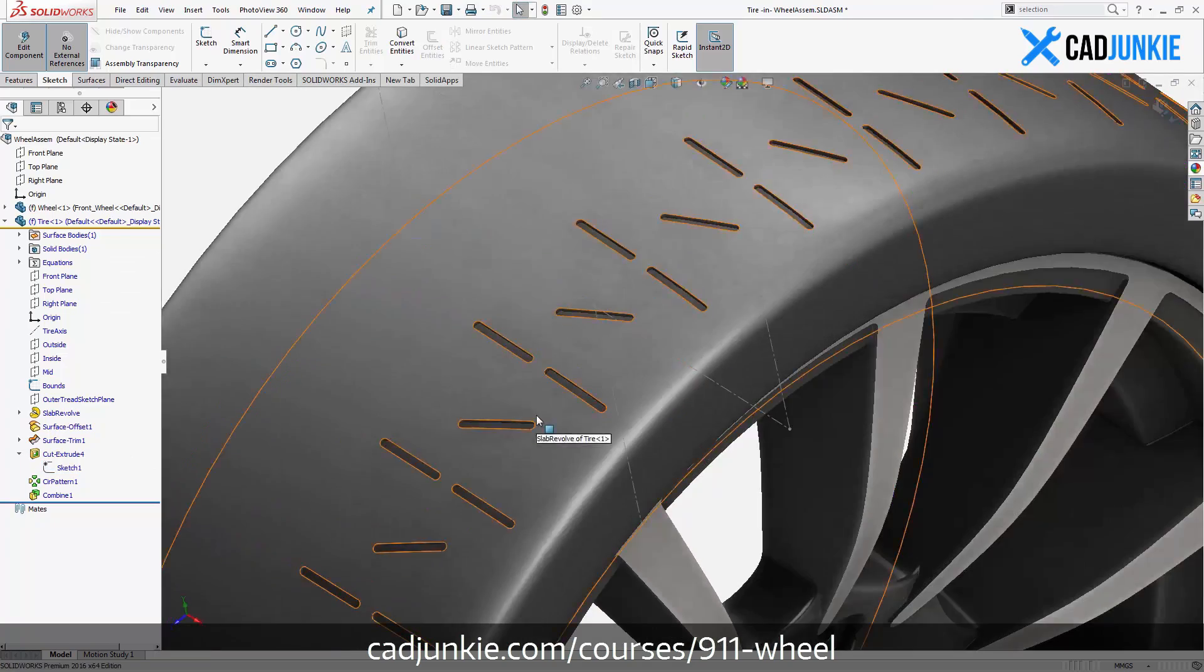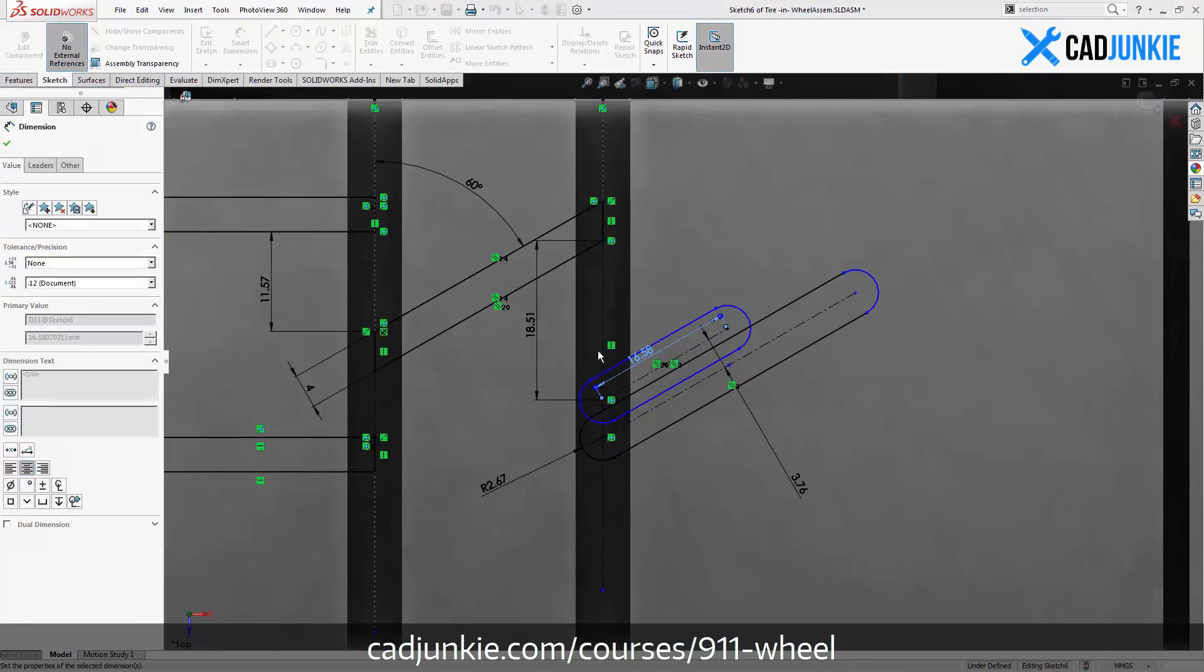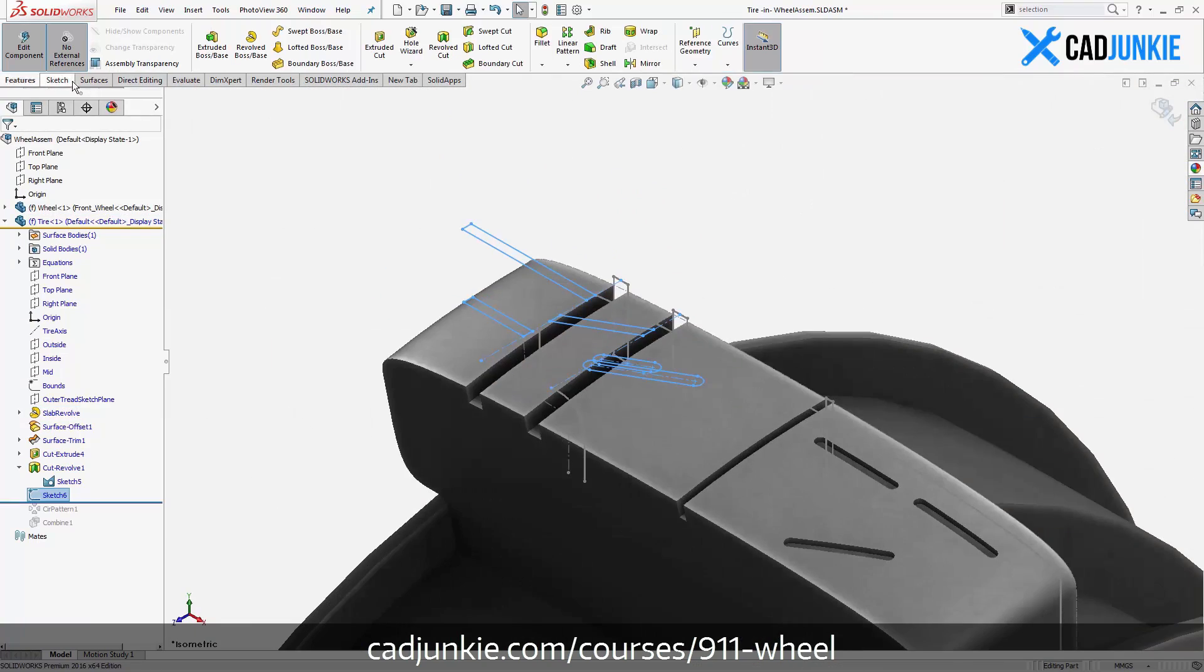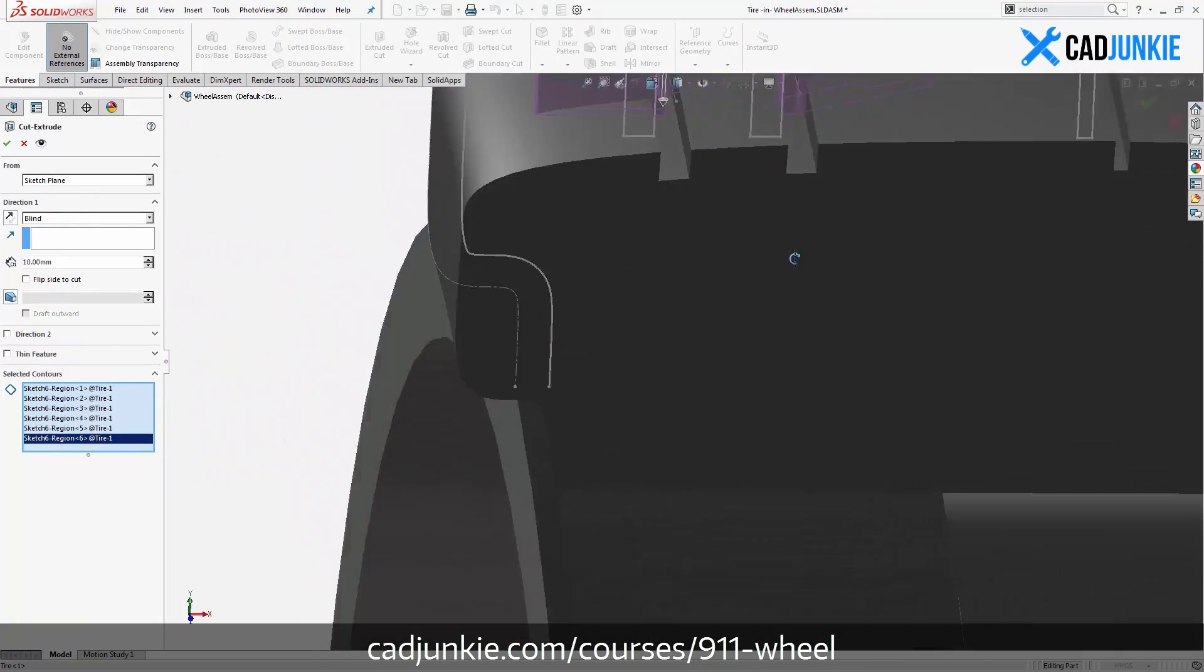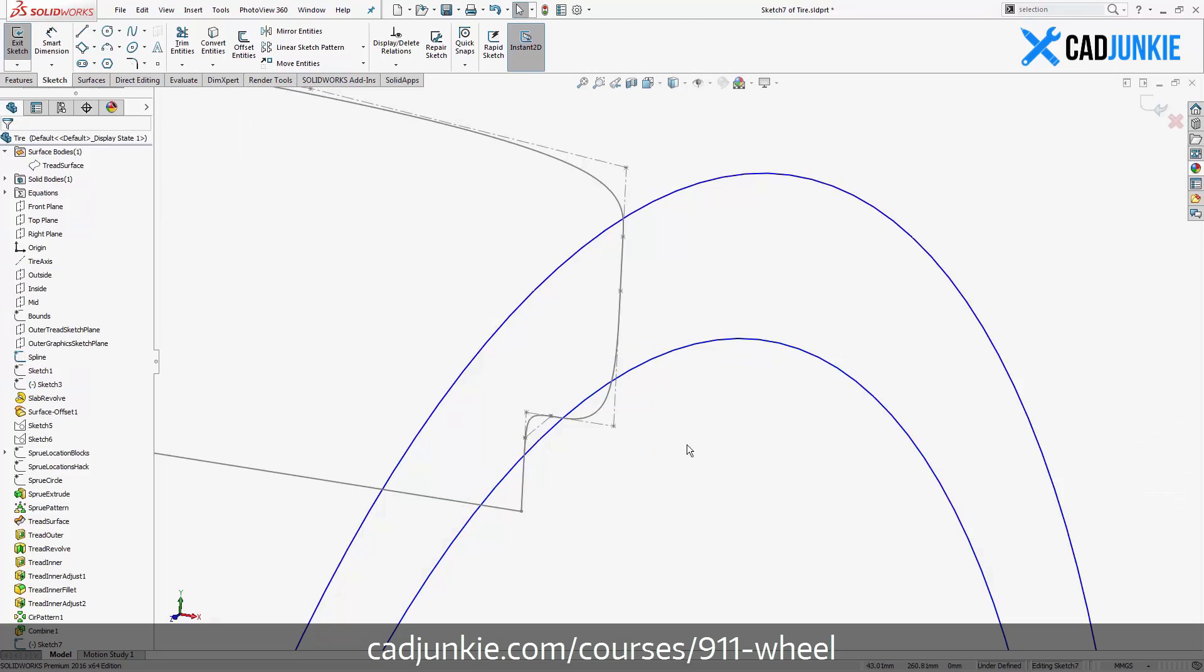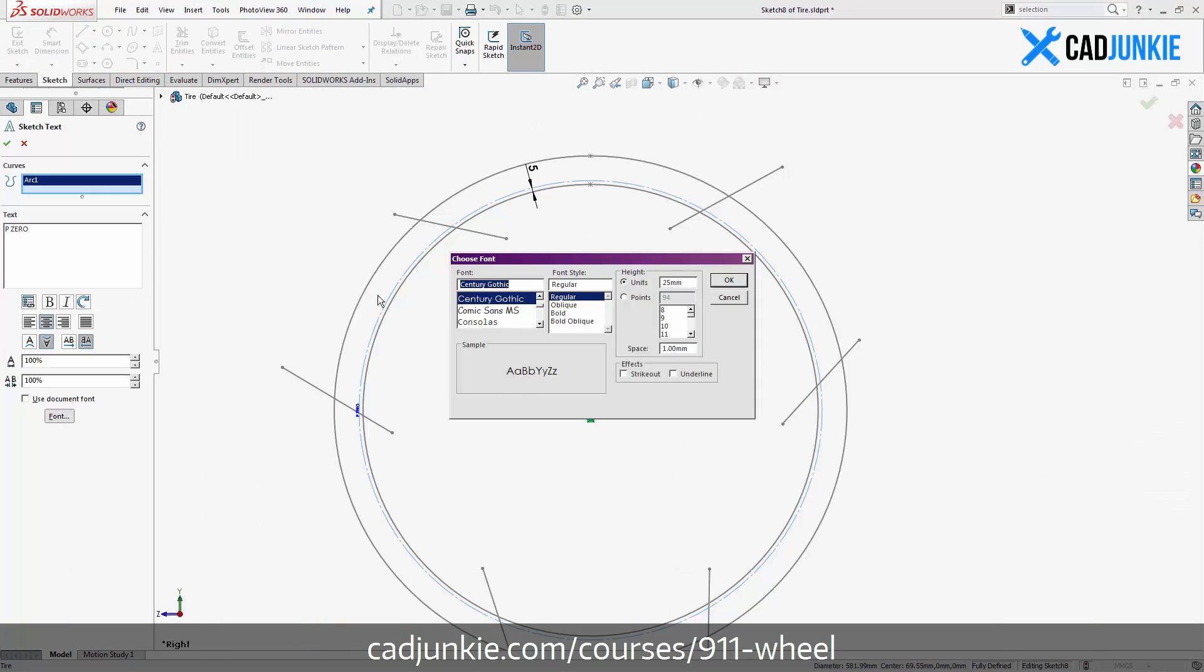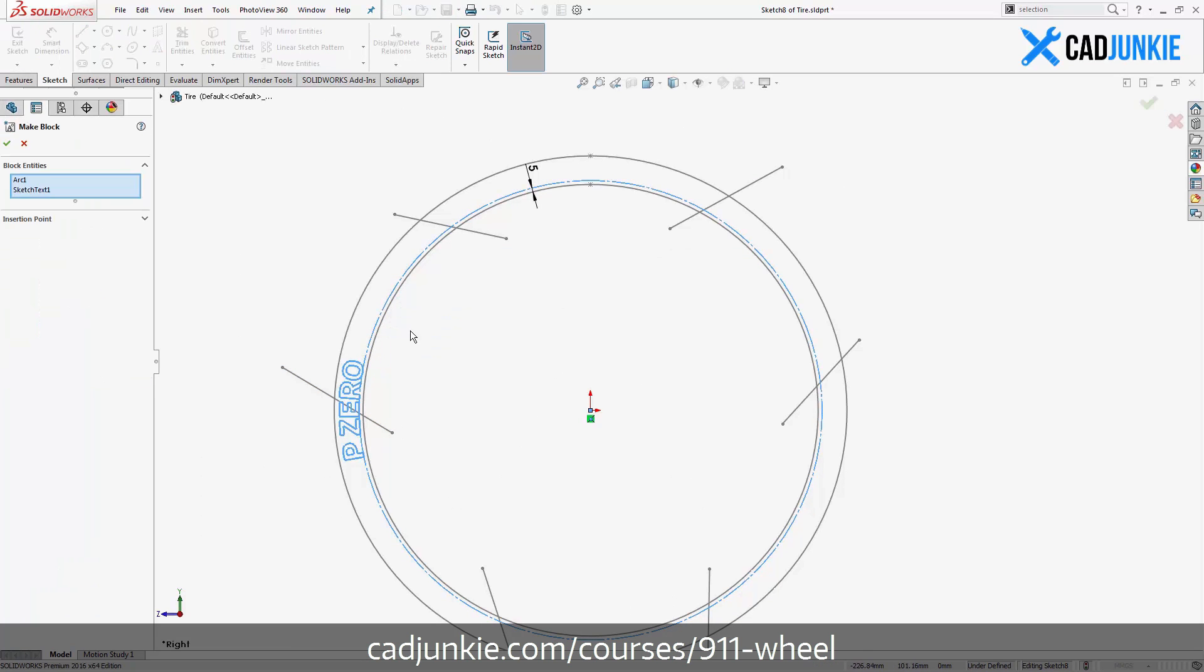And we're going to do it in a way that is compatible with configurations in SOLIDWORKS. You see, we have to use this wheel in both the front and back of the car, and that's a 245 in the front for the width and a 305 in the rear for the width, and we need to be able to change that preferably in a very non-redundant way.